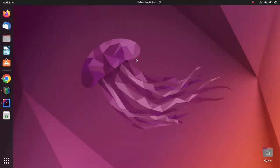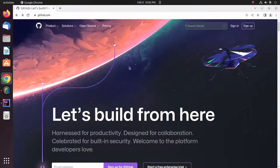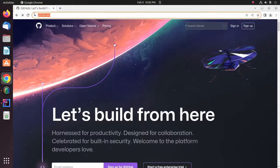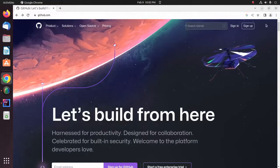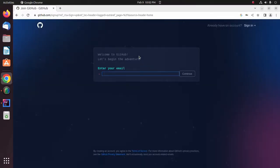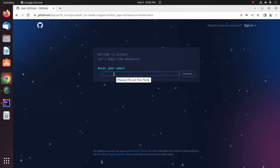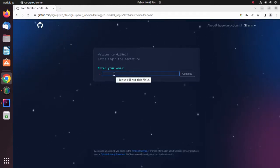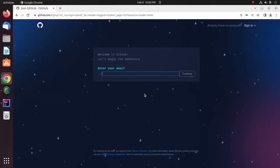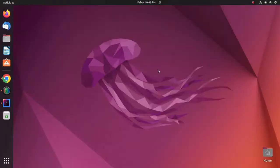Welcome back to my channel. In this tutorial you will learn how to set up and use Git and GitHub with IntelliJ. Let's get started. Make sure that you already have an account on github.com. If you don't have an account, click on Sign Up and create a new GitHub account. First, enter your email address and then follow the instructions to create a new GitHub account.